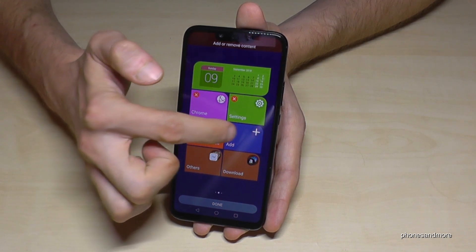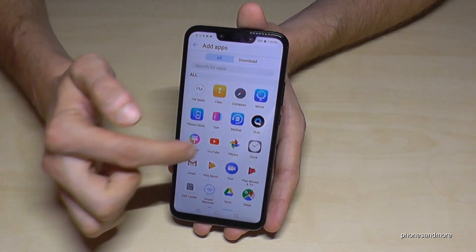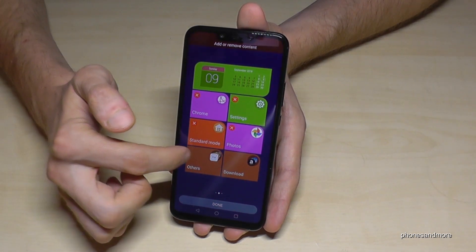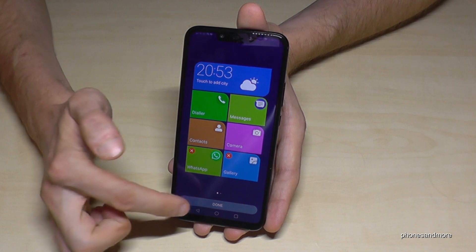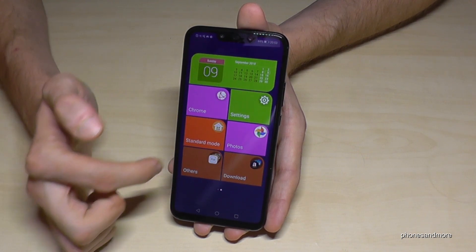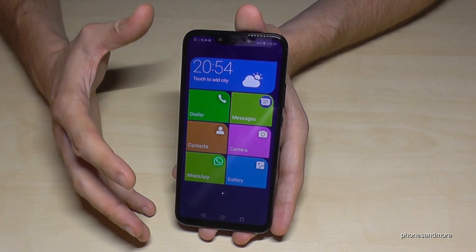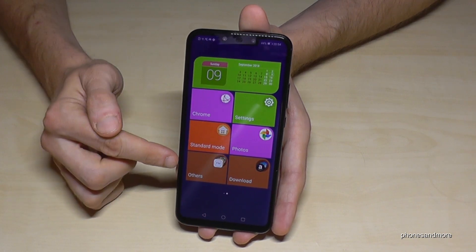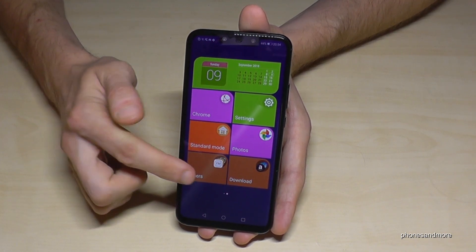Once you have set up everything, let's take a photo as well. Then tap Done and now it is ready. All the apps you have on the phone that are not on these cards can be found under the point Others.